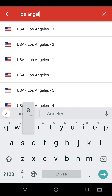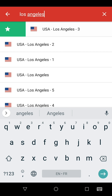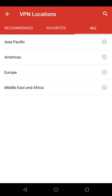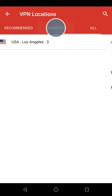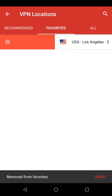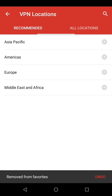Swipe right on a location to add it to your Favorites. You will have a couple of seconds to undo this action. Once you add a location to Favorites, a new Favorites tab will appear in between the Recommended and All Locations tabs. To remove a location, swipe right on it. Again, you will have a couple of seconds to undo this action.